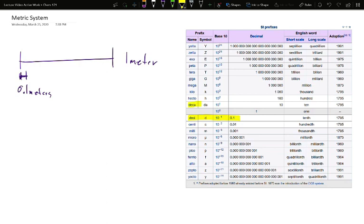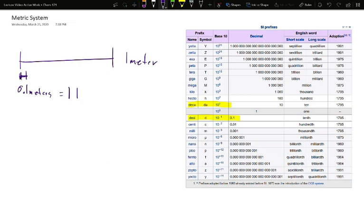And you'll notice, up above it, deca is 10 times. Deck, like decade, for 10. Well, if you're getting smaller, you put an i on the end. So, desi, centi, milli. These are telling you you're getting smaller on all these things. So, desi is 1 tenth. While this is indeed 0.1 meters, this is also 1 decimeter.